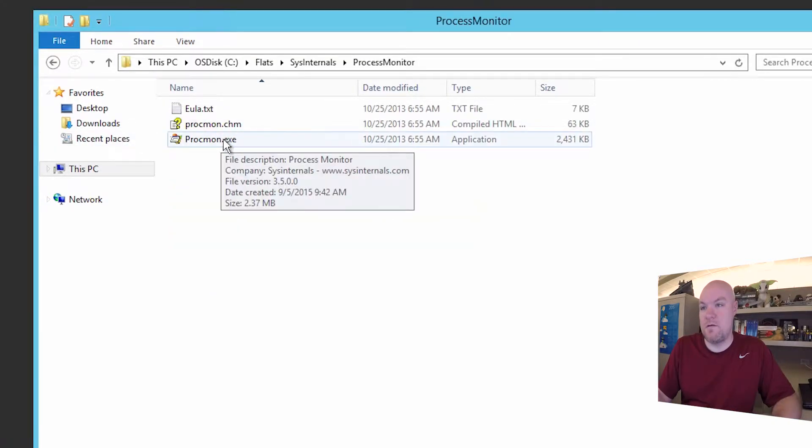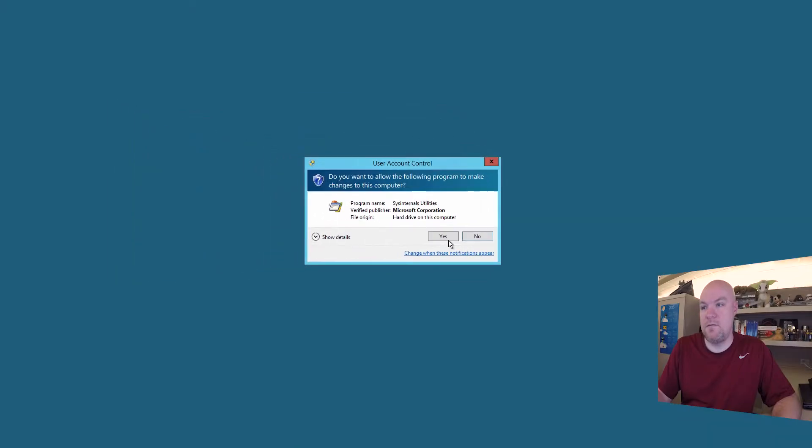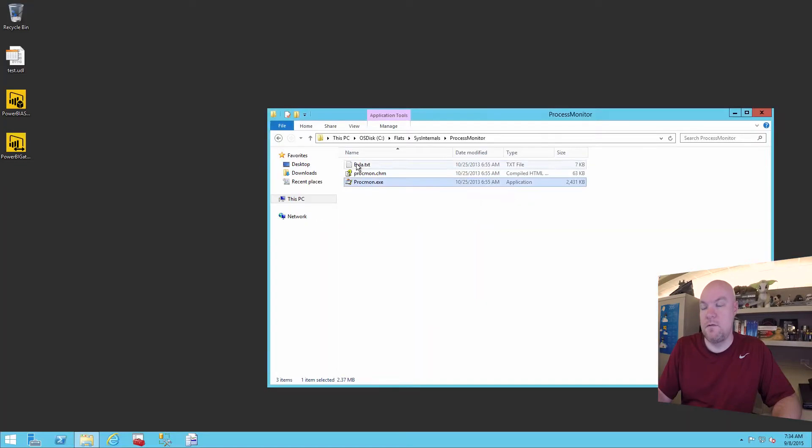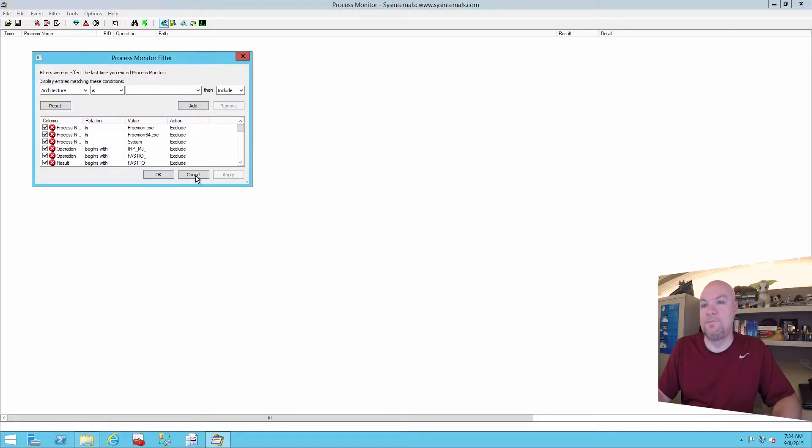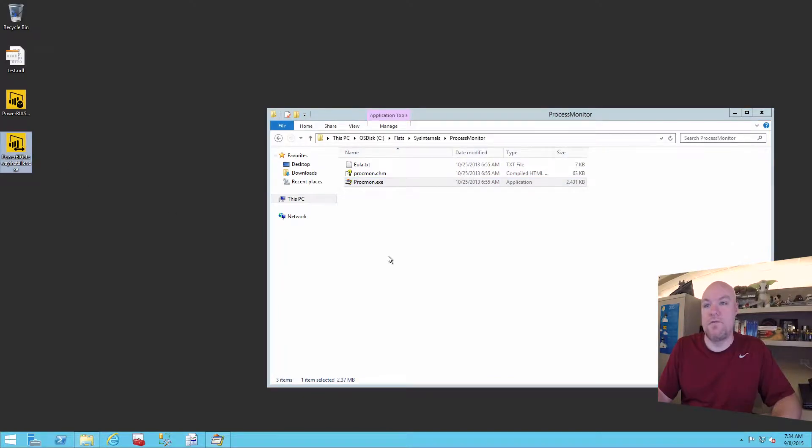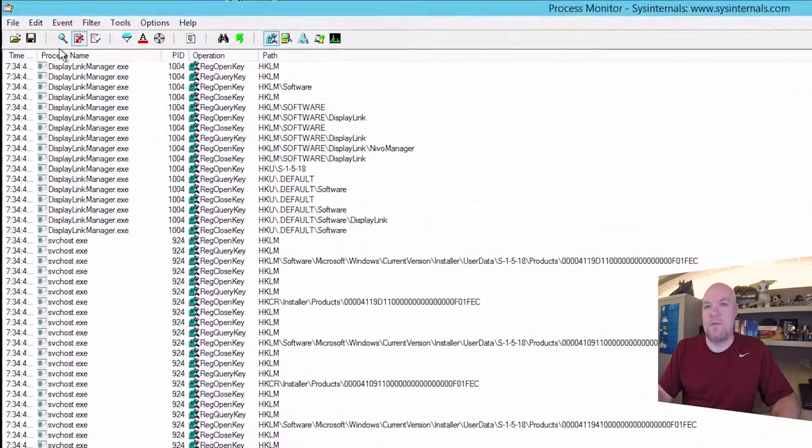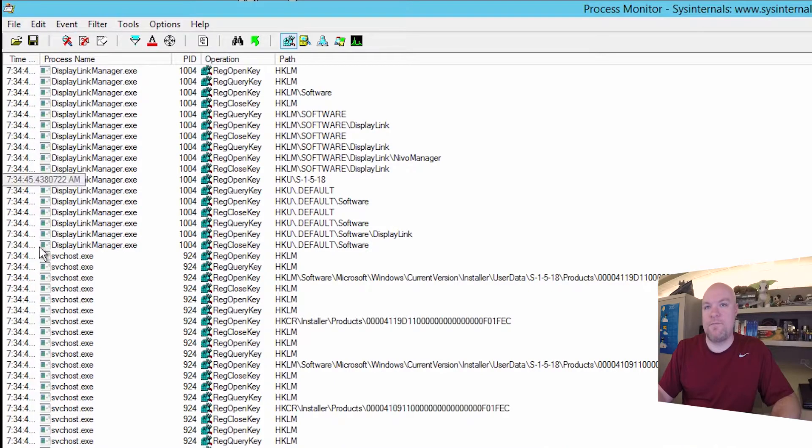Process Monitor, run it as admin. And let's go run it again. Okay we got our error. Let's go back and we'll stop.